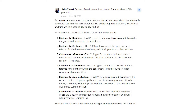Jisha Tawari says: E-commerce refers to commercial transactions conducted electronically on the Internet. E-commerce businesses span vast categories like online shopping for clothes, jewelry, or anything used in day-to-day routine. There are a total of six types of e-commerce business models. First, B2B — business-to-business — provides goods and services to other businesses. Second, B2C — business-to-customer — is for businesses that directly sell their products to the customer.